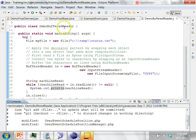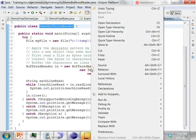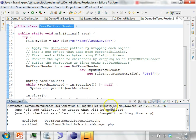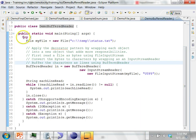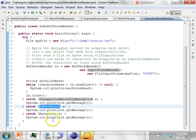Running the demo BufferedReader program, it reads each line from the file and prints it out. The entire thing is wrapped in a try-catch block catching all kinds of exceptions.